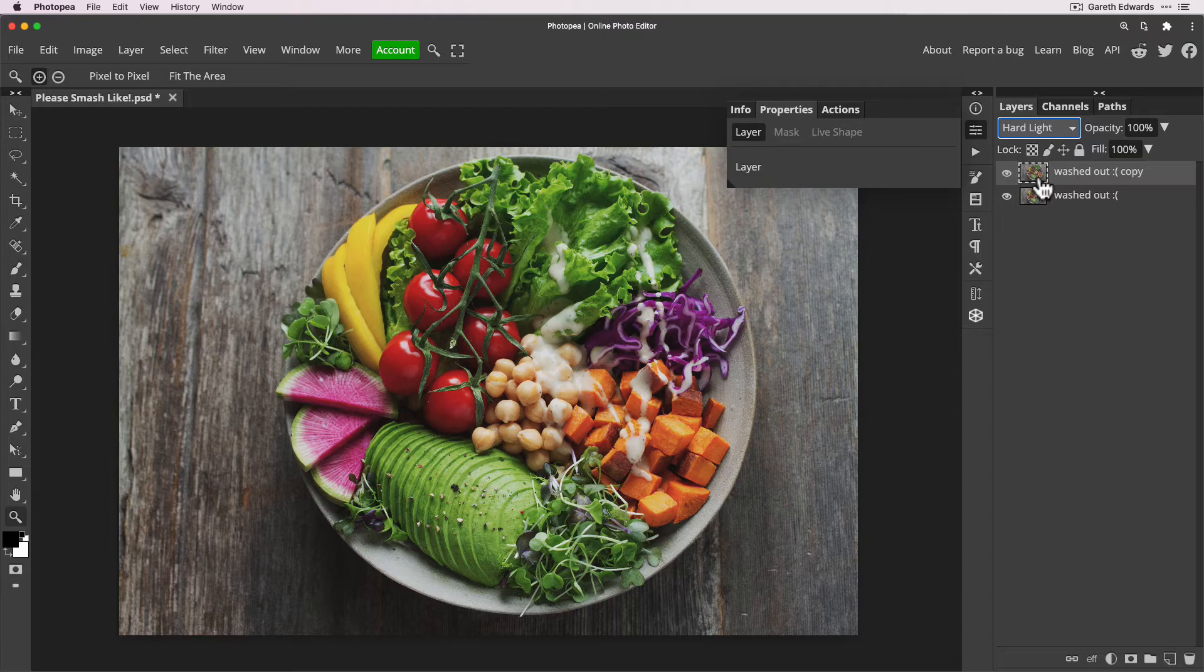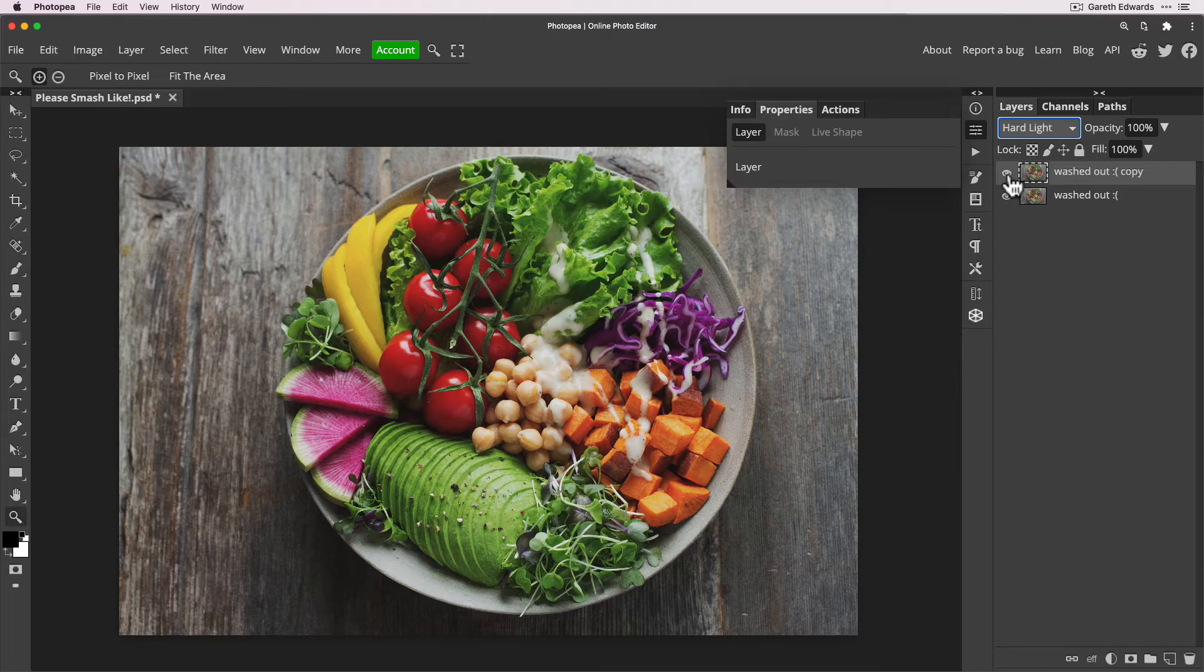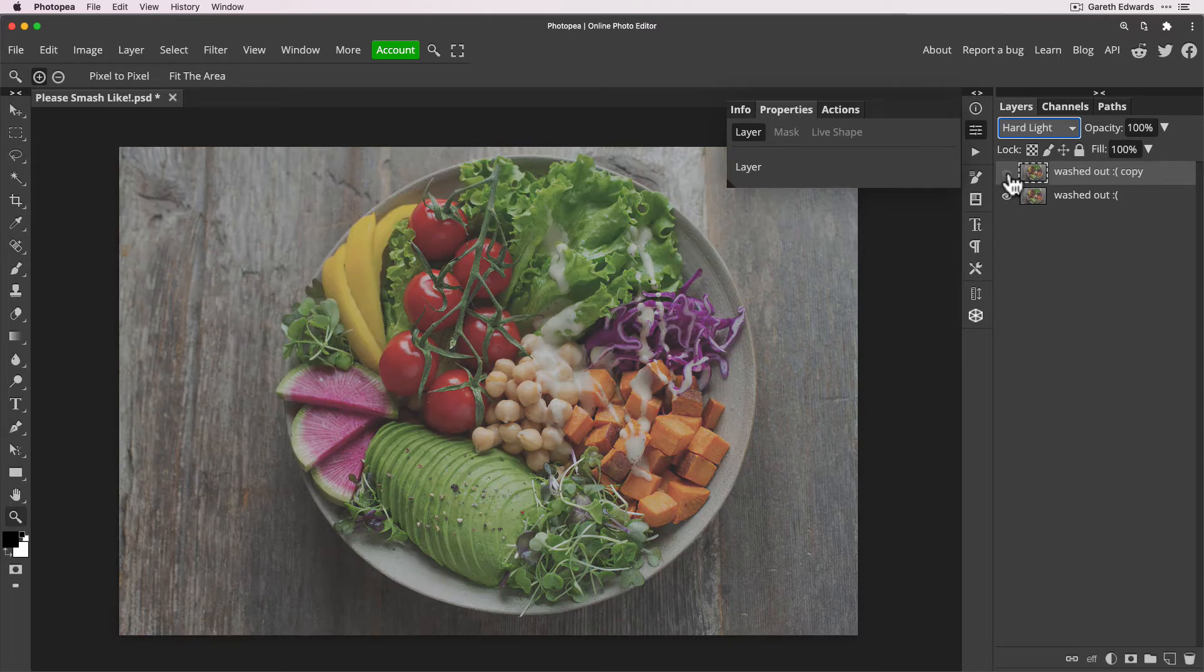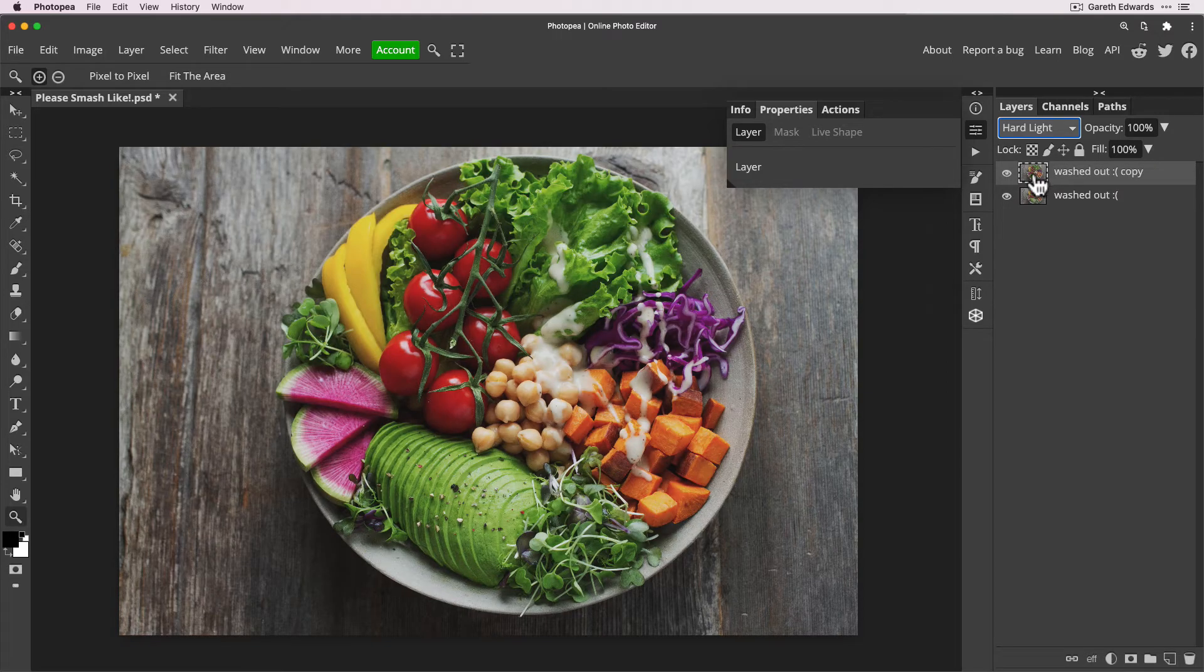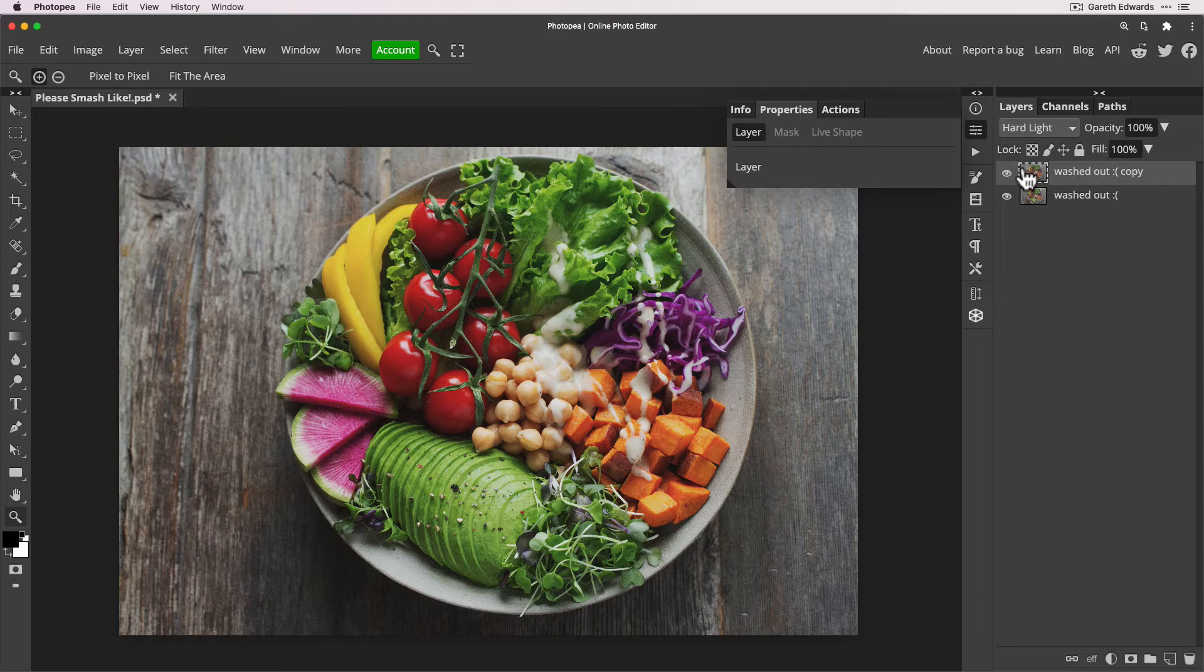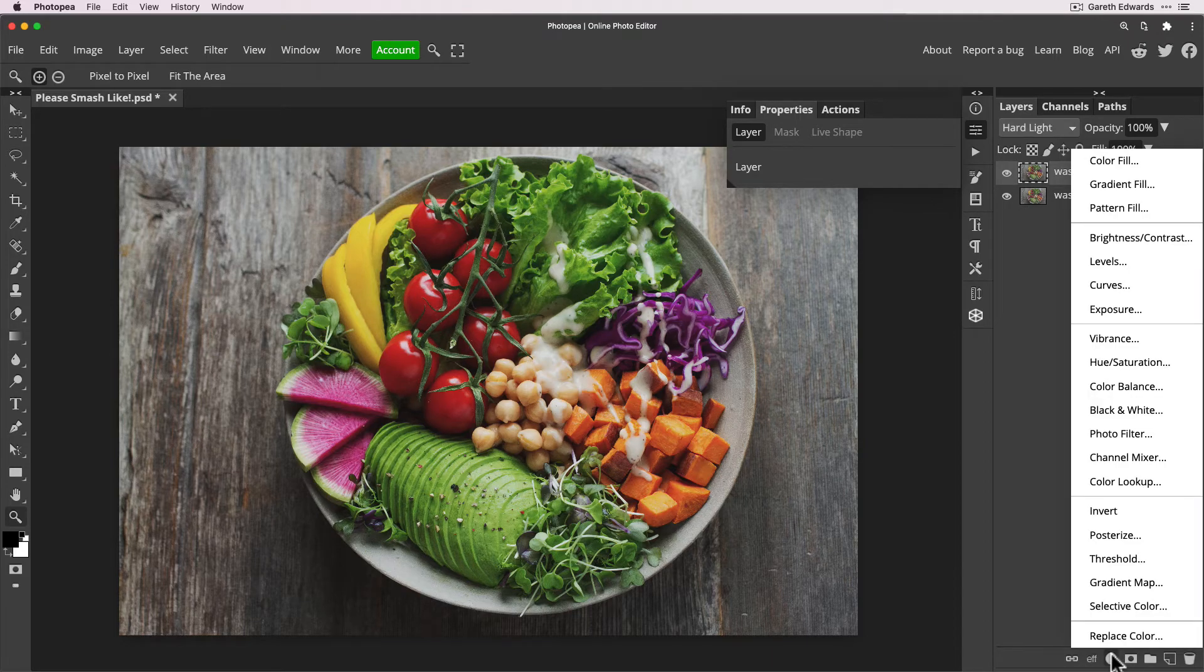The downside of this technique is you're creating a pixel duplicate of the layer, which just means that your file is going to be bigger than it needs to if you used an adjustment layer and some other things. But generally speaking, if you just want a quick and easy boost, it's as simple as that.